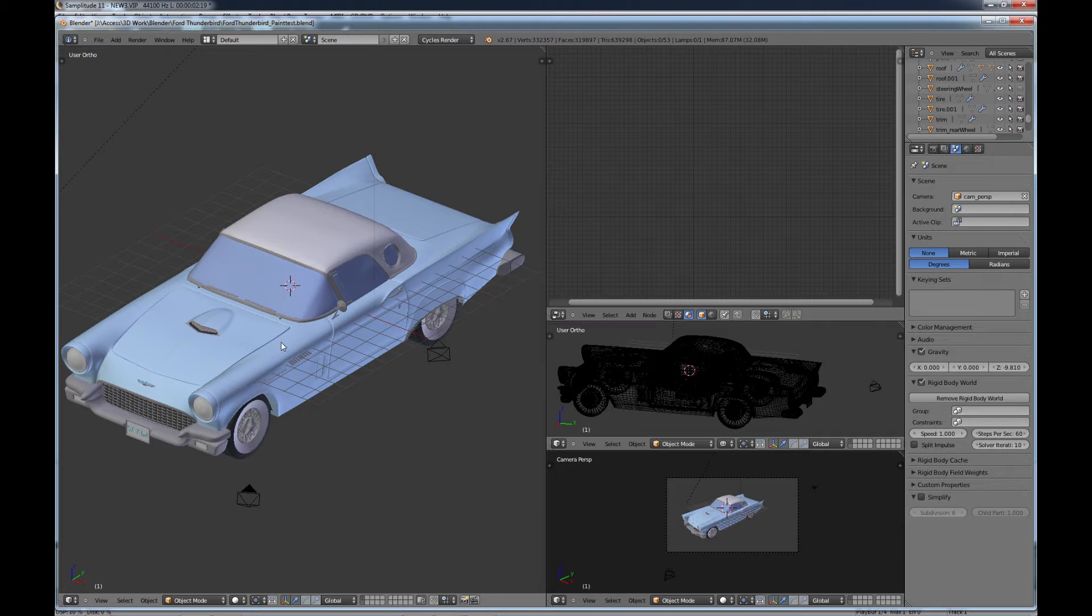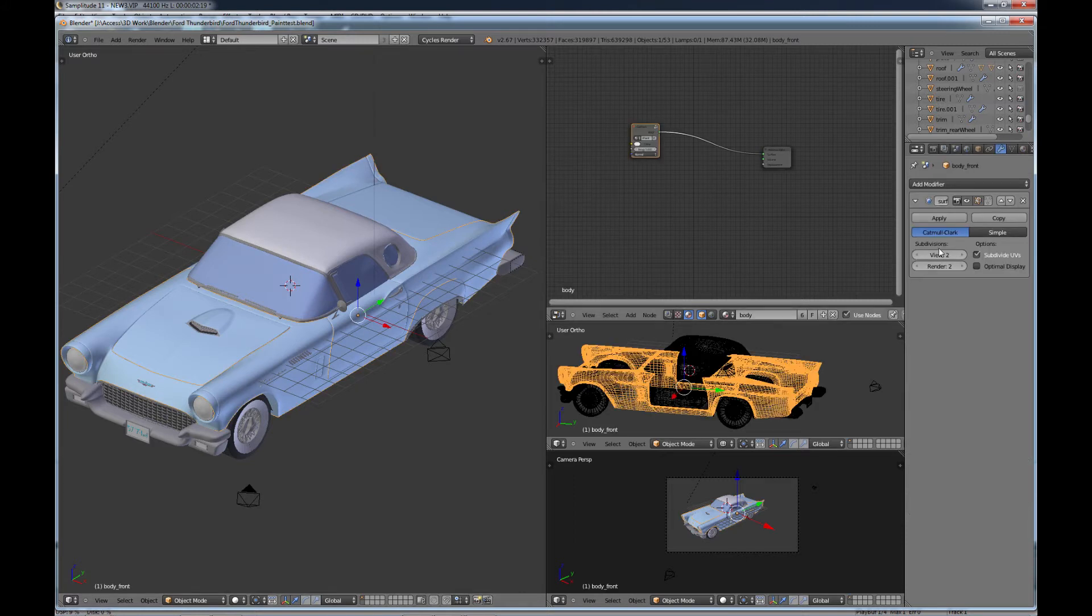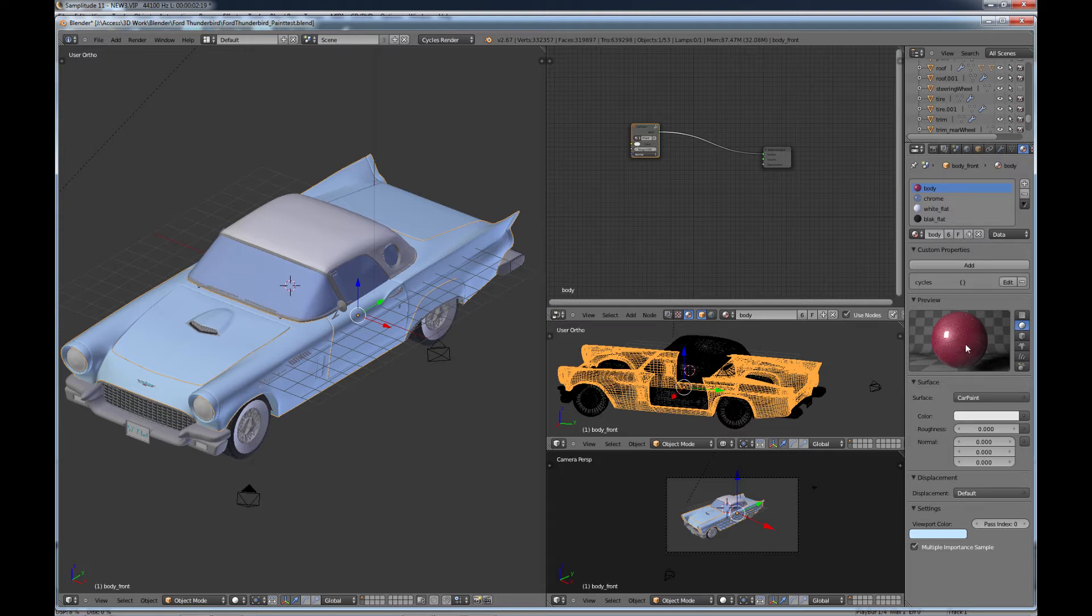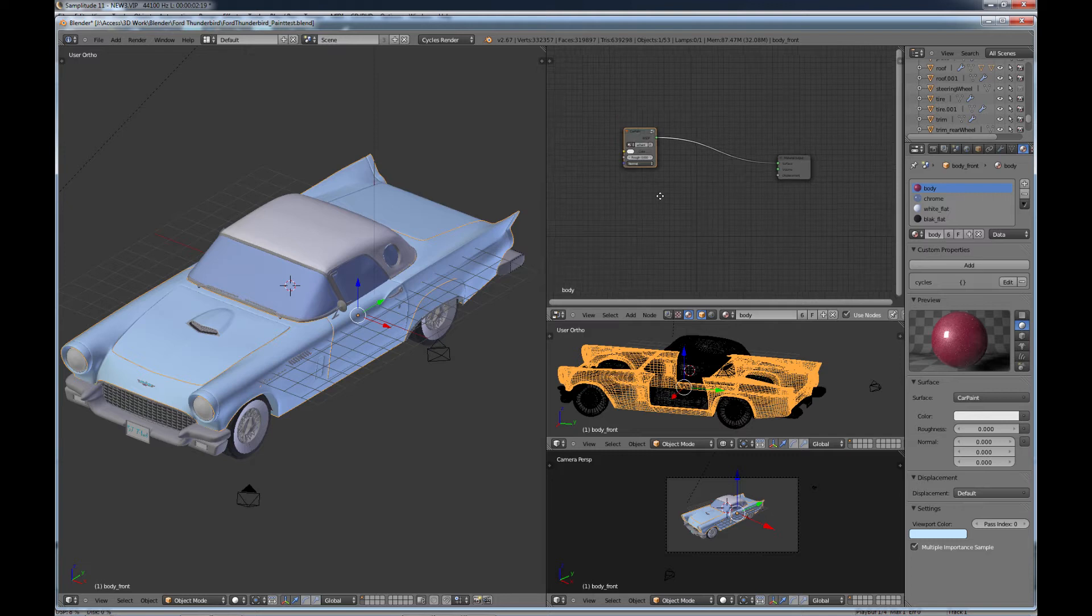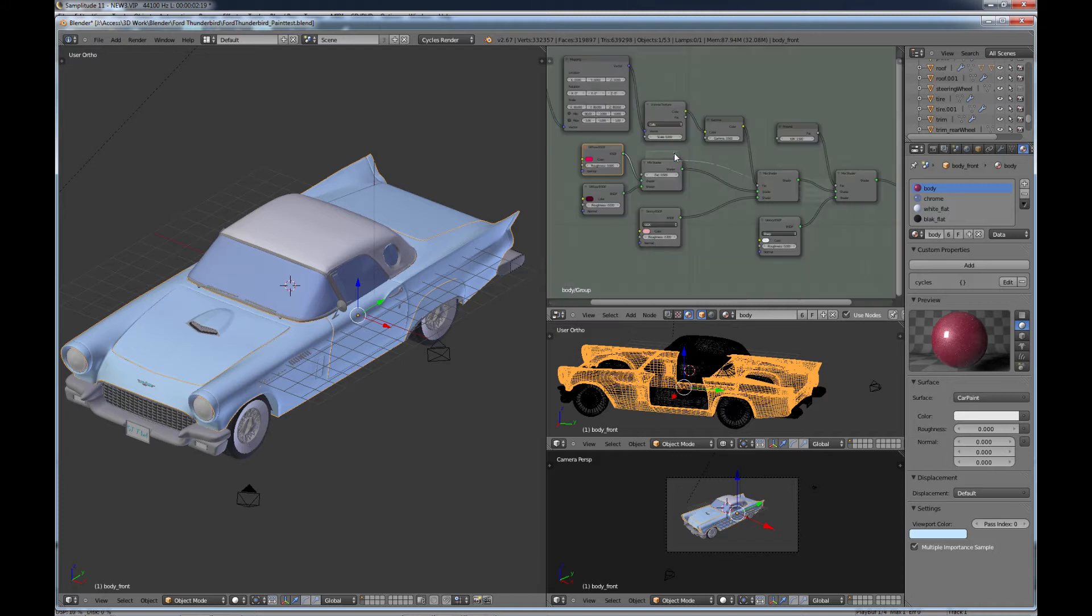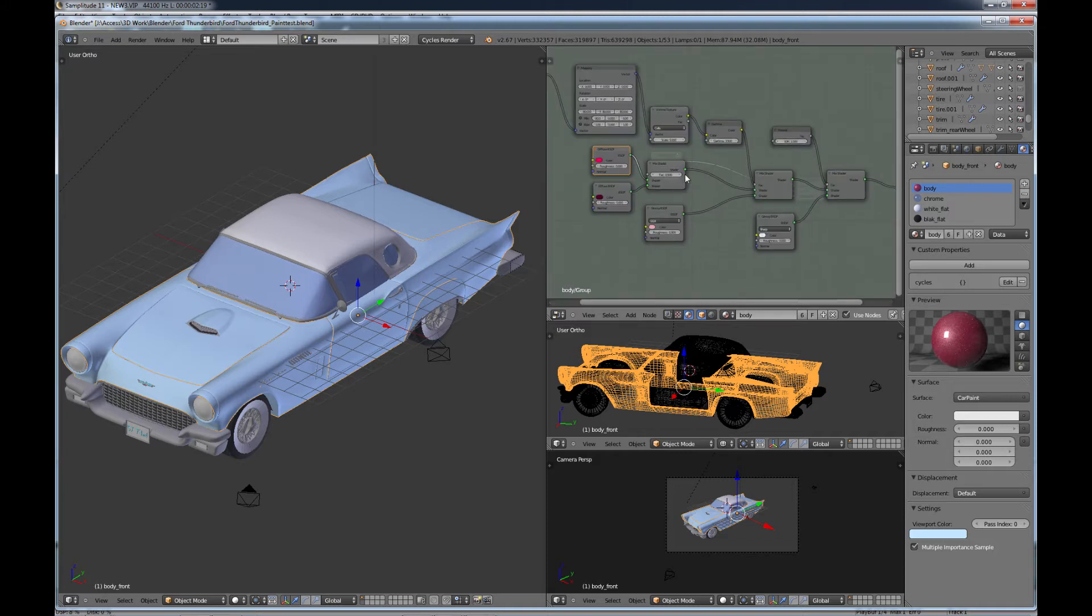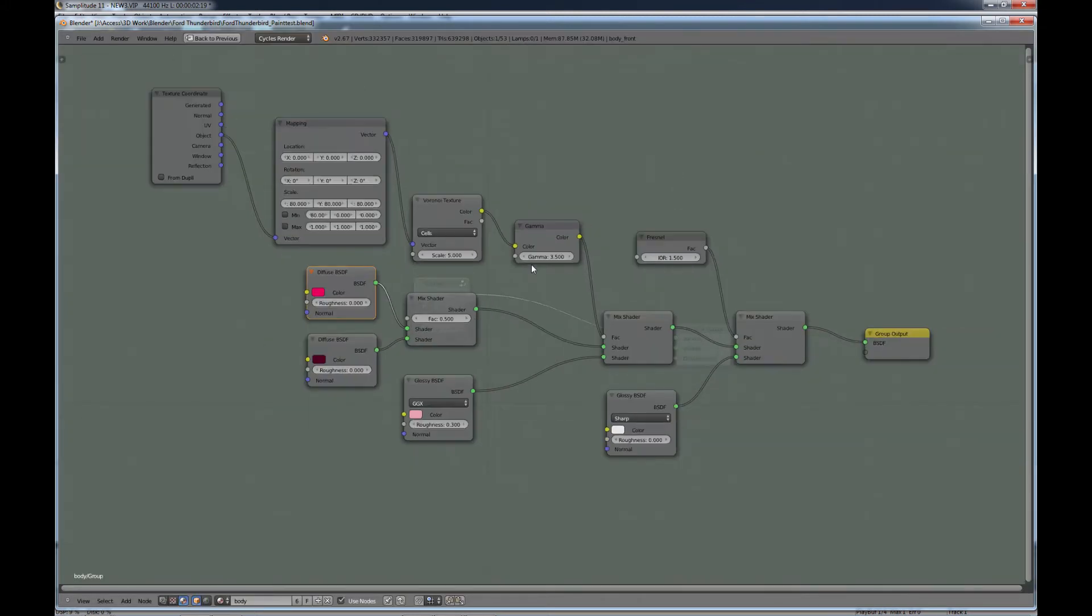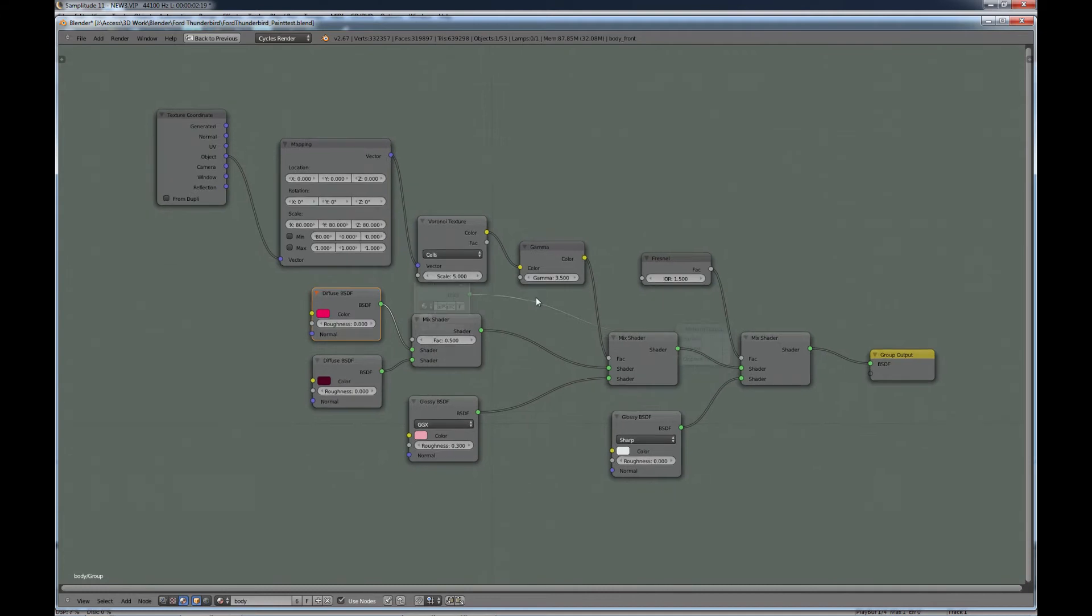This is the 57 Ford Thunderbird here. And if we click on the body material here, you can see, or hopefully see that it has these nice metallic specs in it, which you might see on a metallic type of paint job. And here are the nodes that you're going to need. This is actually just a group that's set up. And we go into the group, go full screen here.